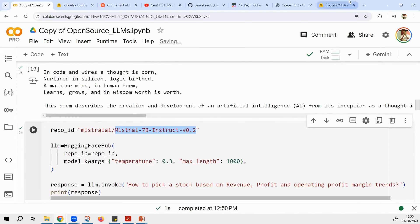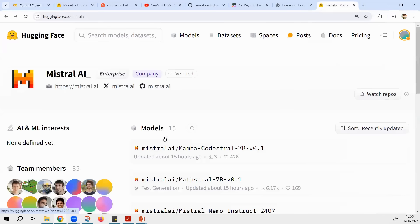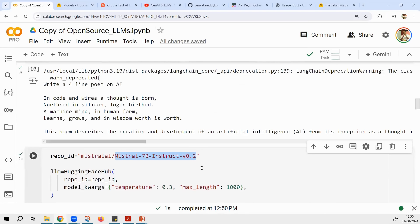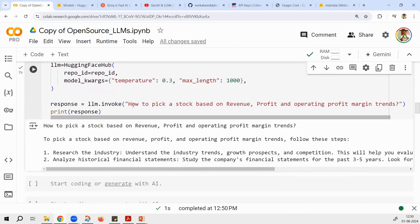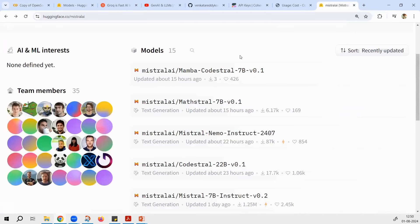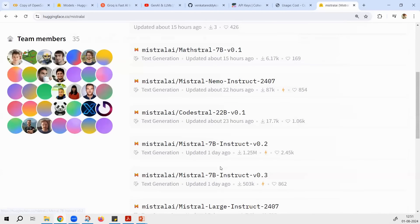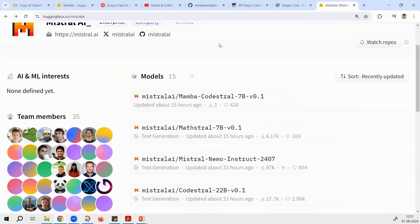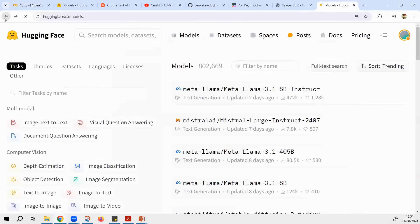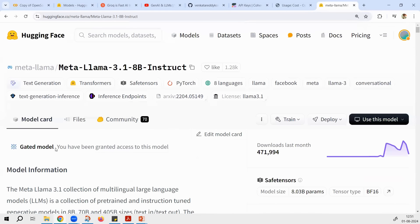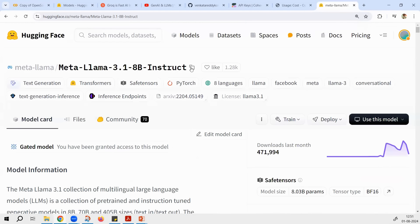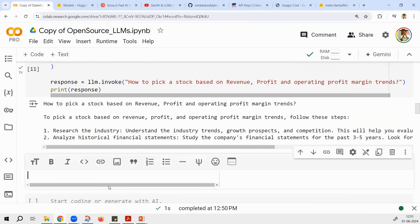These models are still at the building phase. Maybe in the next one or two years we are going to get much better models, and some of these open source models will work as well as OpenAI. But as of now, Mistral 7B Instruct is a good model — and the other Mistral models here are also pretty good. That is how you can access models from Hugging Face. On Hugging Face, there is also the recent Llama model available, but it is a gated model and the models are quite heavy.